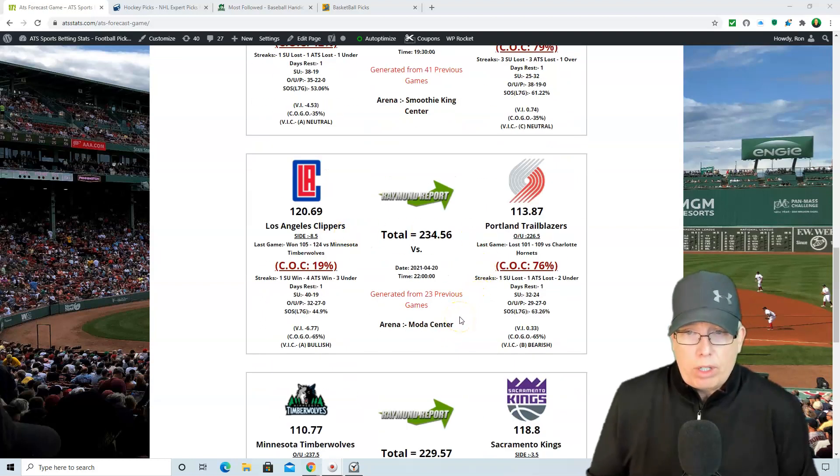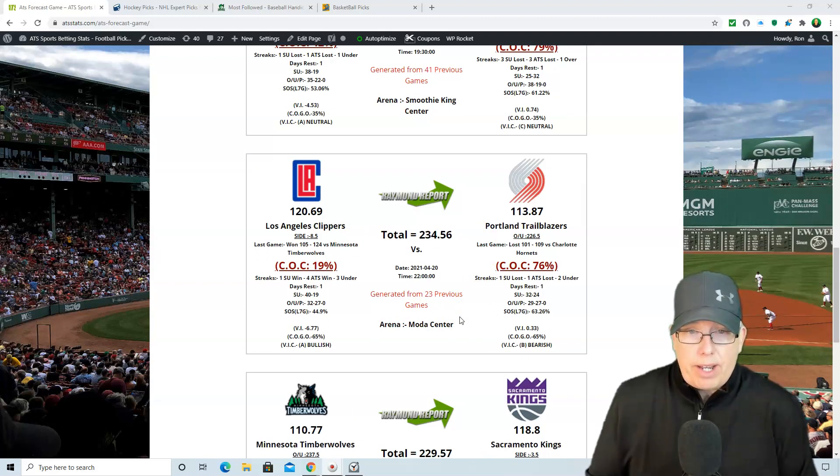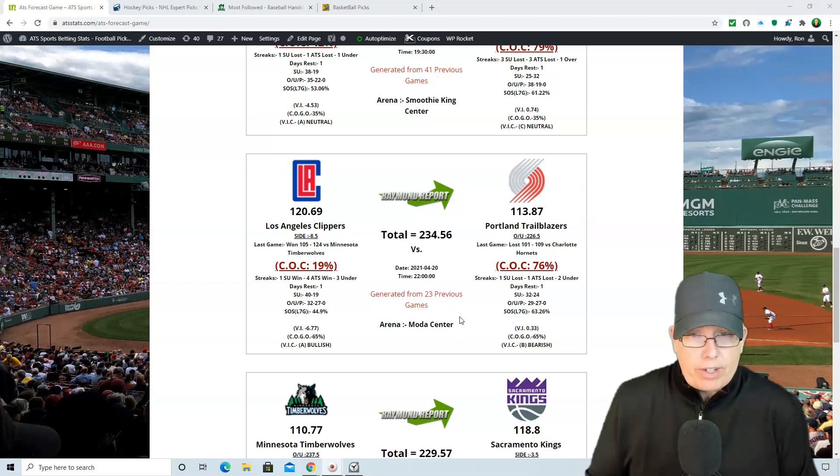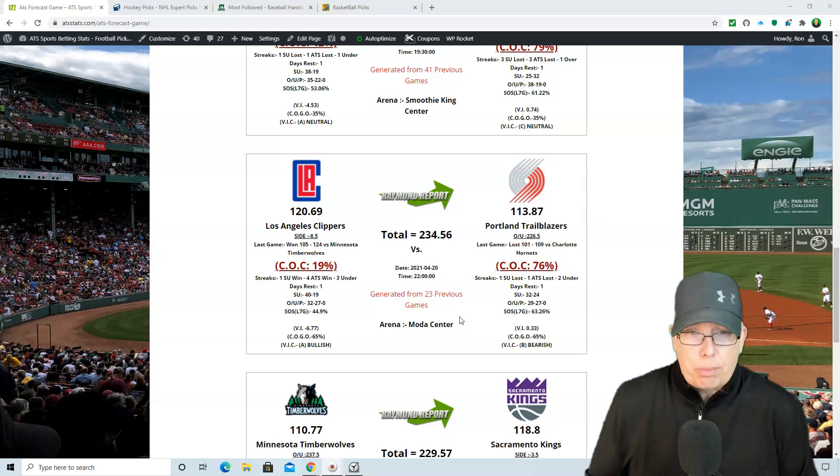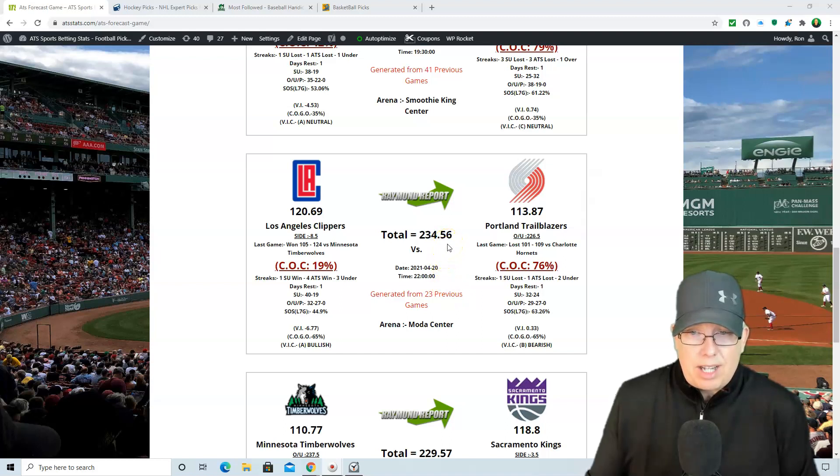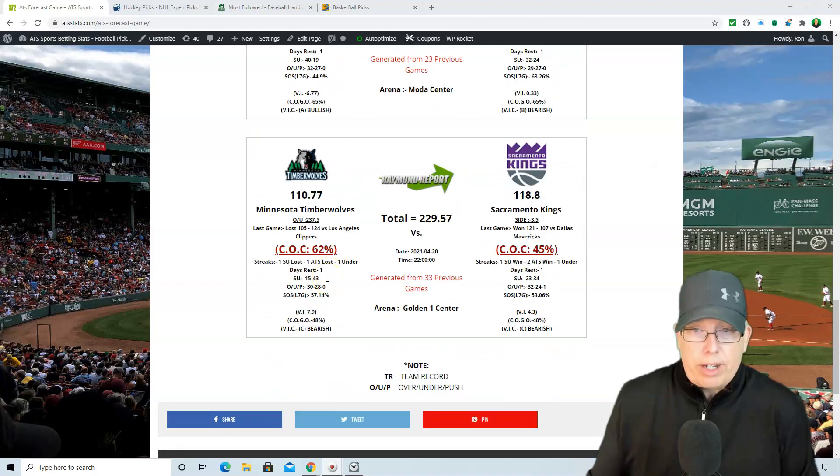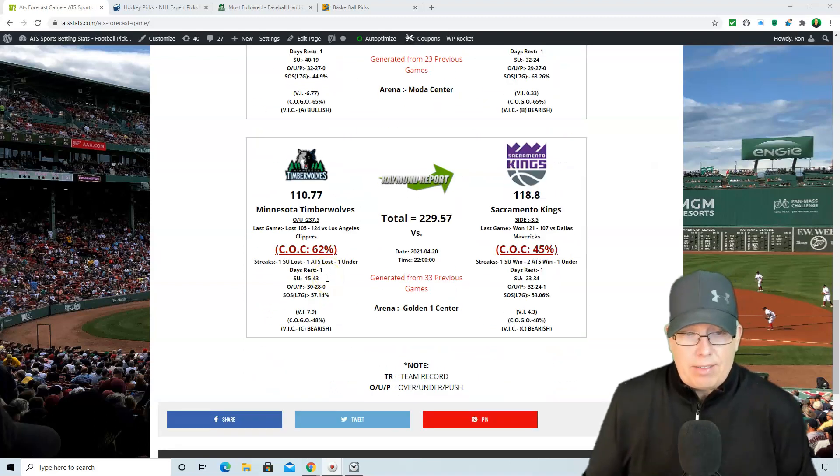All right, Clippers taking on the Portland Trailblazers. This should be a great matchup here this evening at the Moda Center tonight in Portland. And looking at the Clippers, 8.5 point road favorite. The overrunner set at 226.5. ATS forecast, computer pick, going to lean with the Clippers here. 120 to 113, the overrunner at 234.56. So it does like this game to go over the total. Clippers on a 4 ATS win streak, so be careful about that this evening.